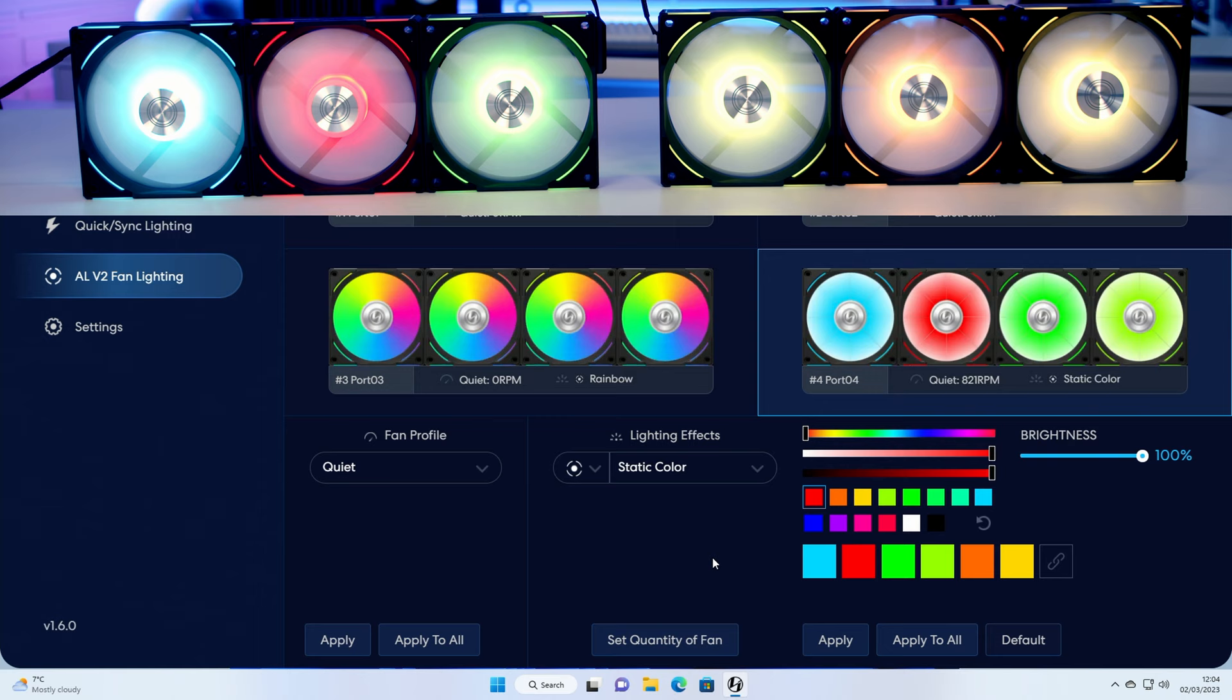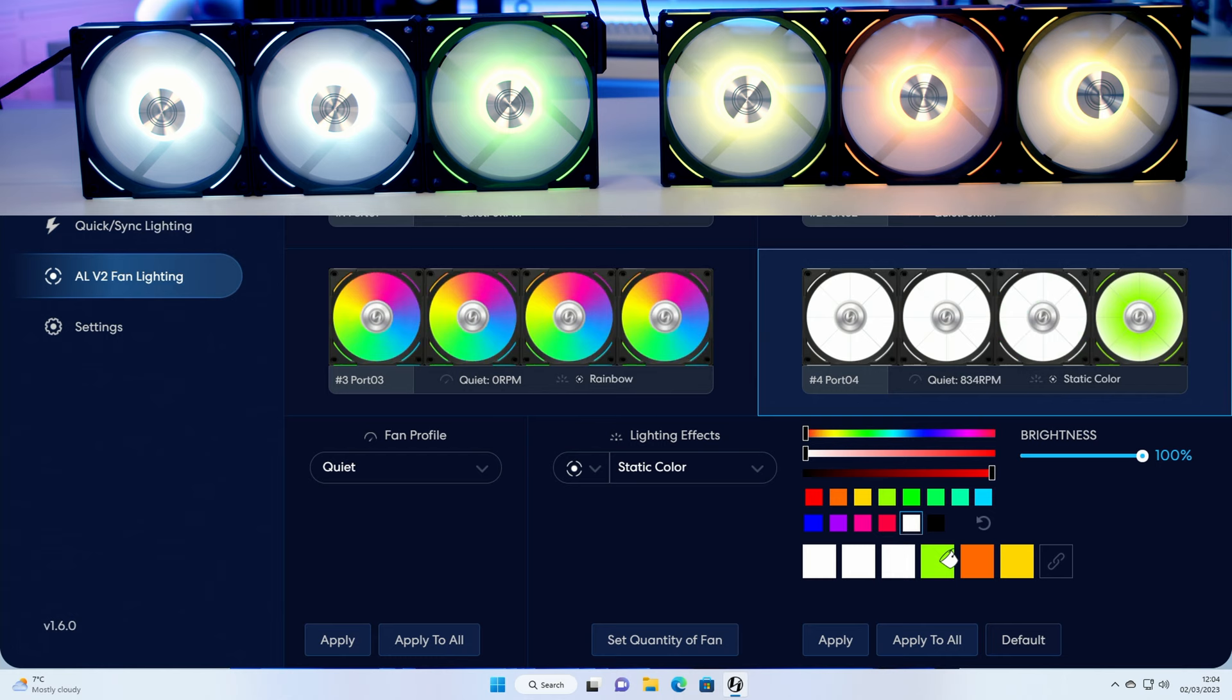So for example if I wanted to go for a static color, let's pick a static white. All we would need to do is paint white over all six of the fans that are connected up to this group and then click on apply.